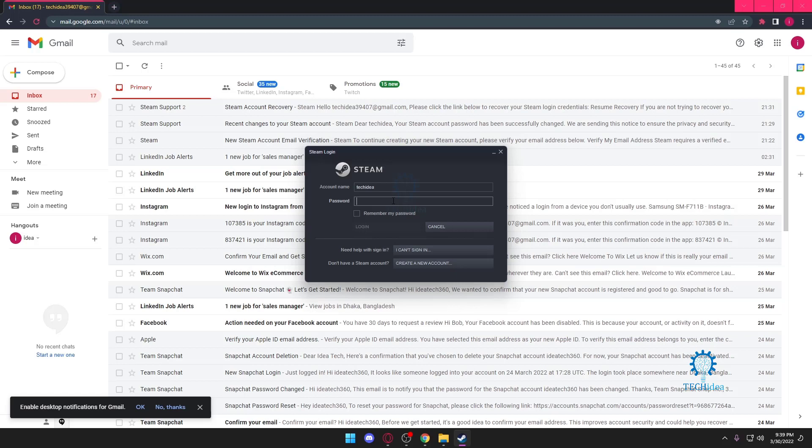Hello and welcome to Tech Idea. Here we make tutorials and topics that might be helpful to you in one way or the other. Today we're going to be doing something such as: I forgot my Steam username and password.